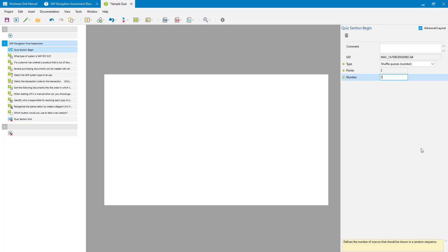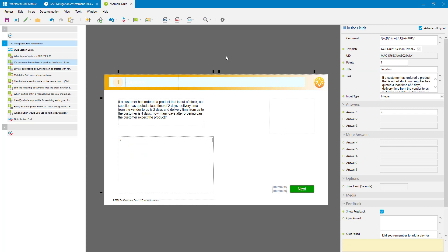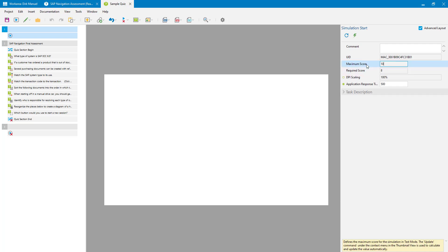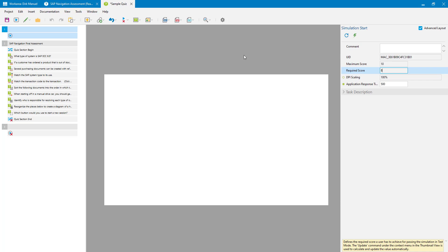Now let's look at how the user is scored. Every single question has a number of points available for it, and where you specify how many points the user needs to get is in the simulation Start macro — very similar to a simulation in test mode. Here I can see there's a Maximum Score, which is the number of points available for all questions. I have 10 questions worth a point each so the maximum score is 10. The Required Score is how much the user needs to score in order to pass. The maximum score is calculated automatically from the points on the questions. To calculate the required score I click the Update button and specify the percentage pass mark — here it's set to 80%, so the user has to score eight points.